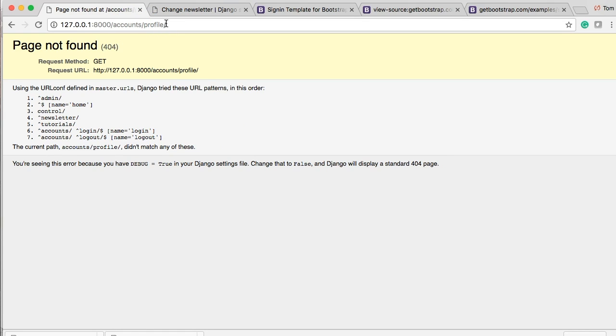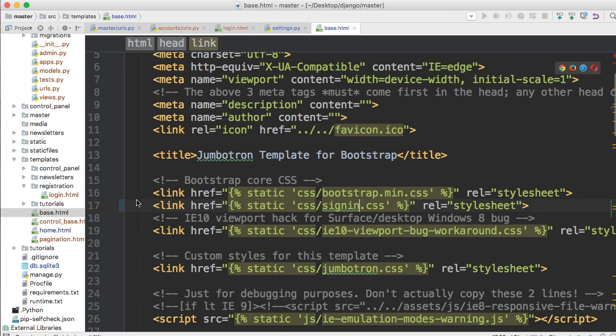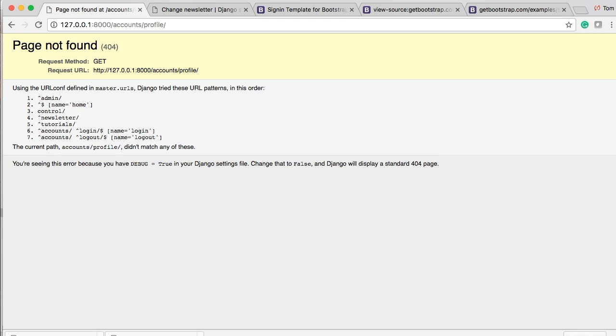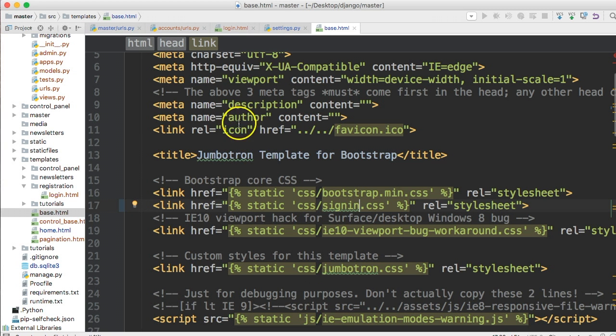And you notice it takes us to accounts forward slash profile. Well, we didn't create that yet. So I kind of want to work with something right now. So what we're going to do is, and the accounts I meant to mention, the accounts forward slash profile, that's just a standard setting within Django. So it's going to take us to accounts profile. But for now, let's go ahead and just set something up here.